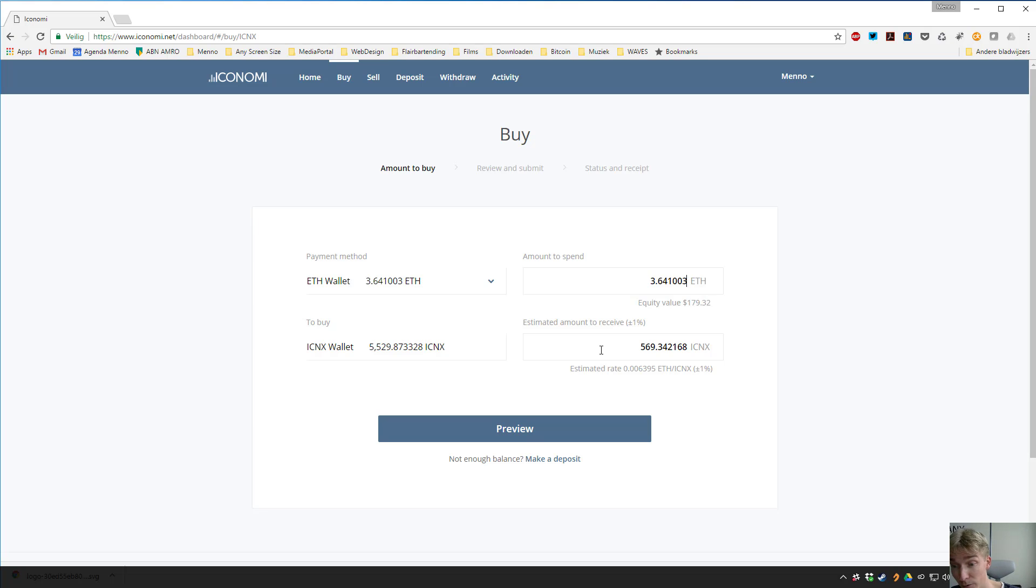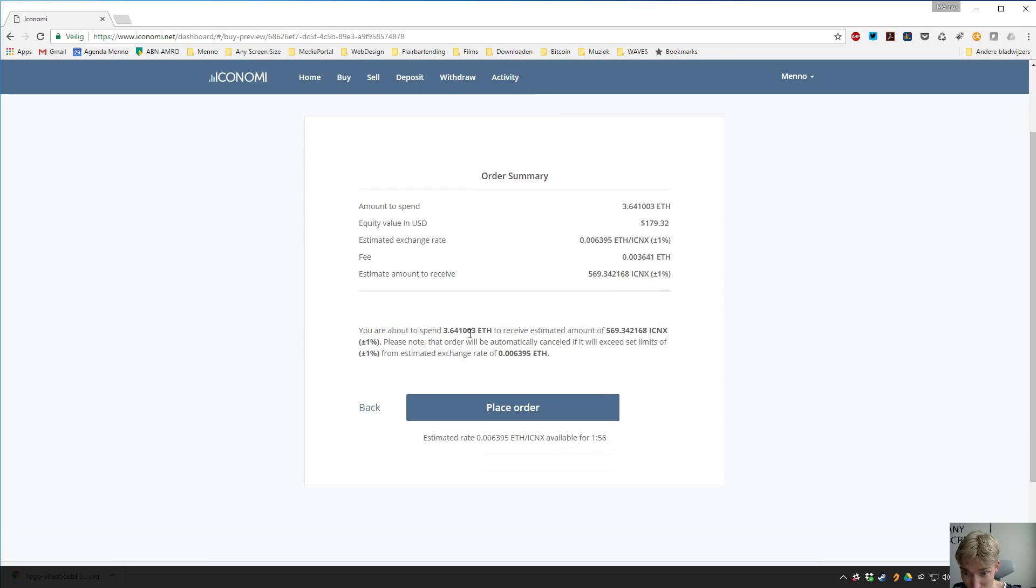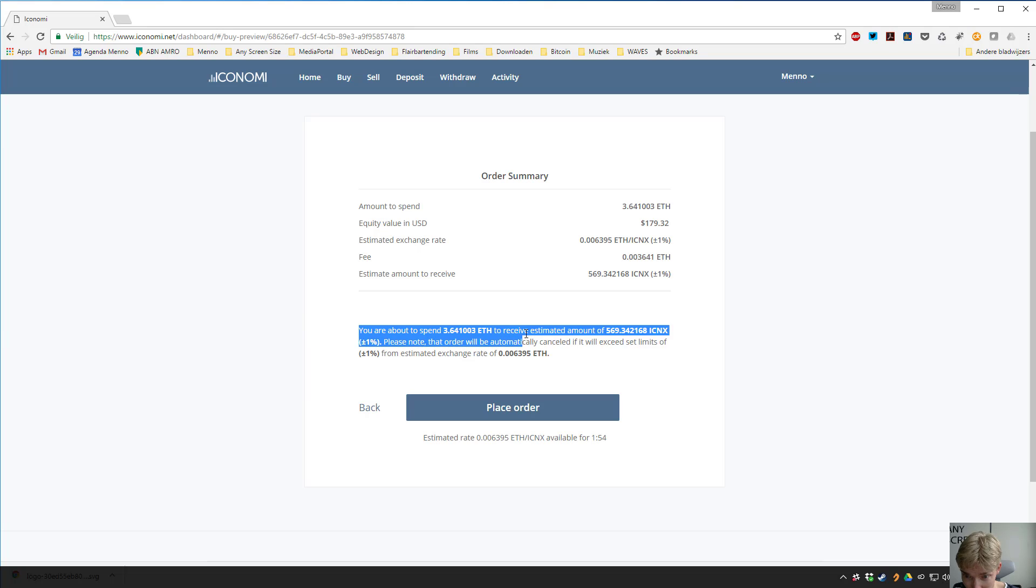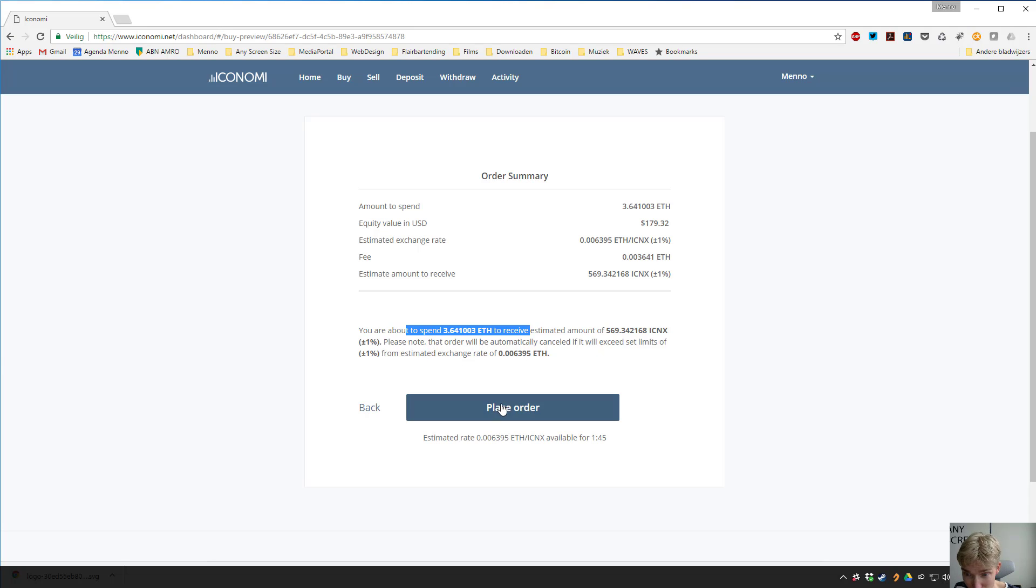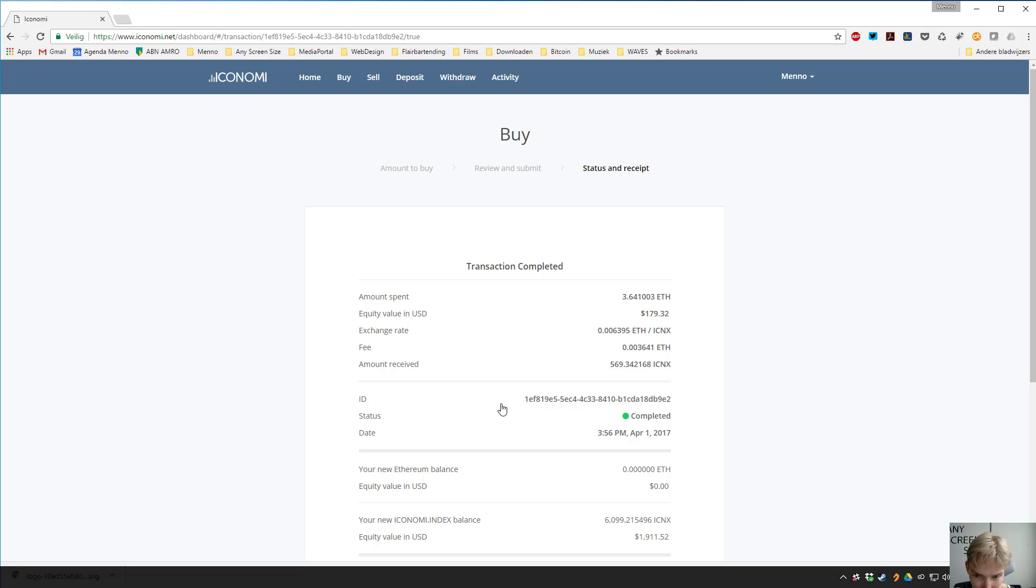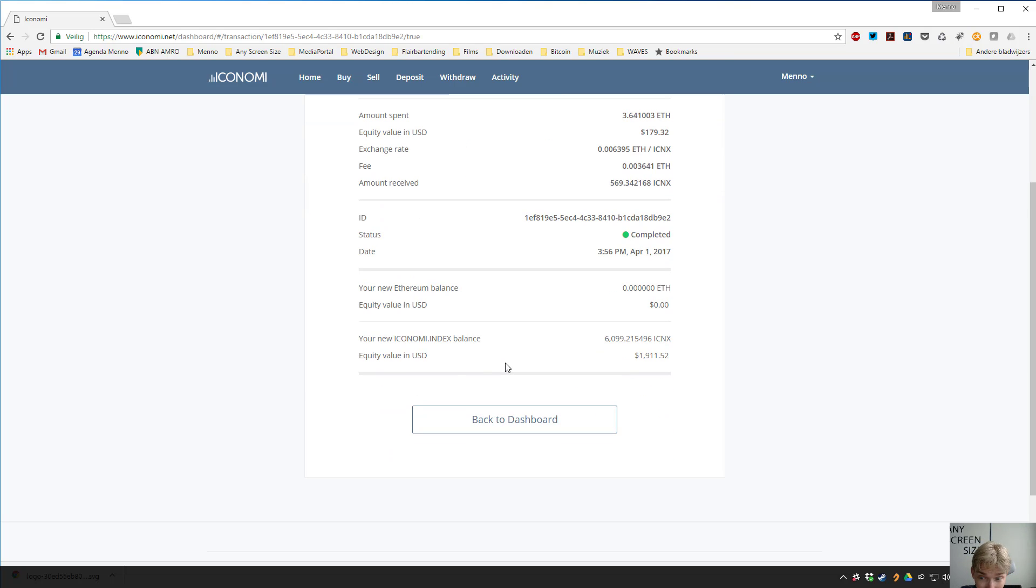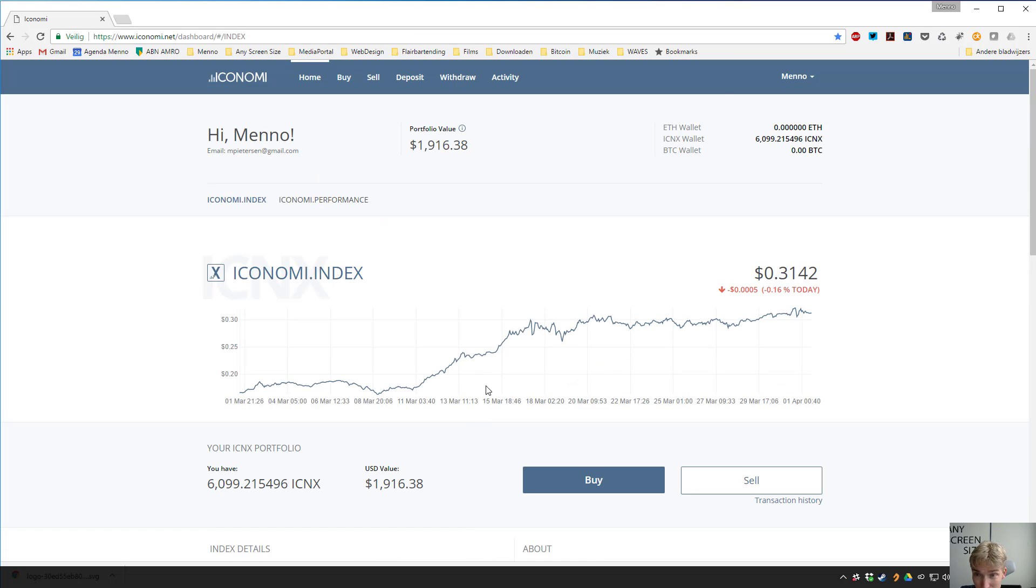And that actually is like a coin that means you have invested in all the coins that ICONOMI has in the ICNX portfolio. So you just preview the order, you can check everything you want, and it says clearly what you're about to do: you're about to spend Ethereum to receive ICNX. It's automatically canceled at some point if it needs to be, and just place order. Done. How easy is that? I bought 12 cryptocurrencies with one click.